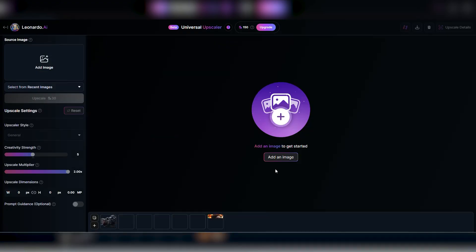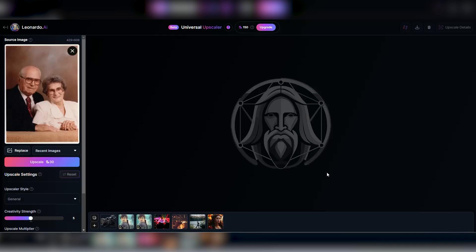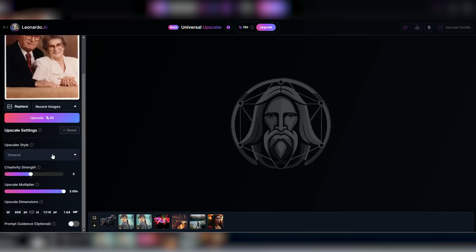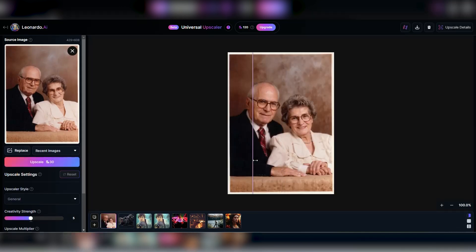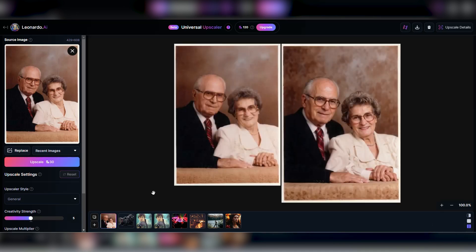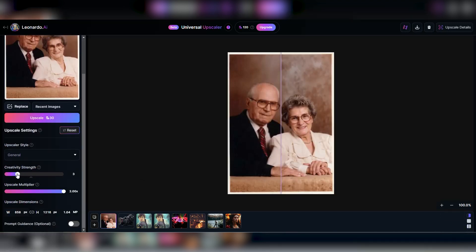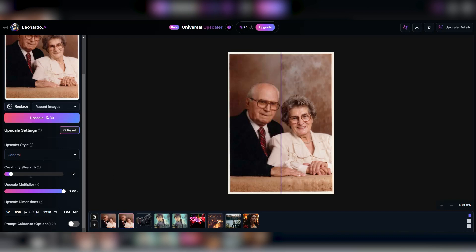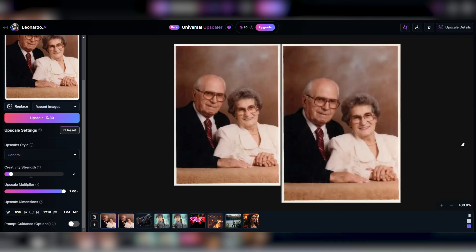Now let's dive into the real experiment with some old photos I dug up from a dusty box in storage. First up, a snap of my grandparents from around 1985 — a solid test for Leonardo. We upload it, starting at 429 by 608 pixels, bumping it up to 858 by 1216 pixels, keeping the creativity dial at 5, and hit upscale. Hold up — that's definitely not my grandparents. The result is super detailed, with hair and hands looking crisp and even a bit younger. But these aren't my peeps. Looks like Leonardo got a bit carried away. So let's dial the creativity back to two and give it another whirl. This time, bingo — it's closer to the real deal, resembling my grandparents way more, even if the details are a tad softer. Good enough.